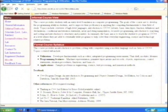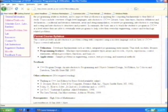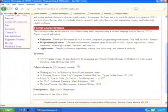This is the formal course syllabus — developer fundamentals such as editor, integrated programming environment, Unix shell, modules, libraries, programming features and applications. The textbook is by Kuhun and Davidson. I saw this reference at many places.